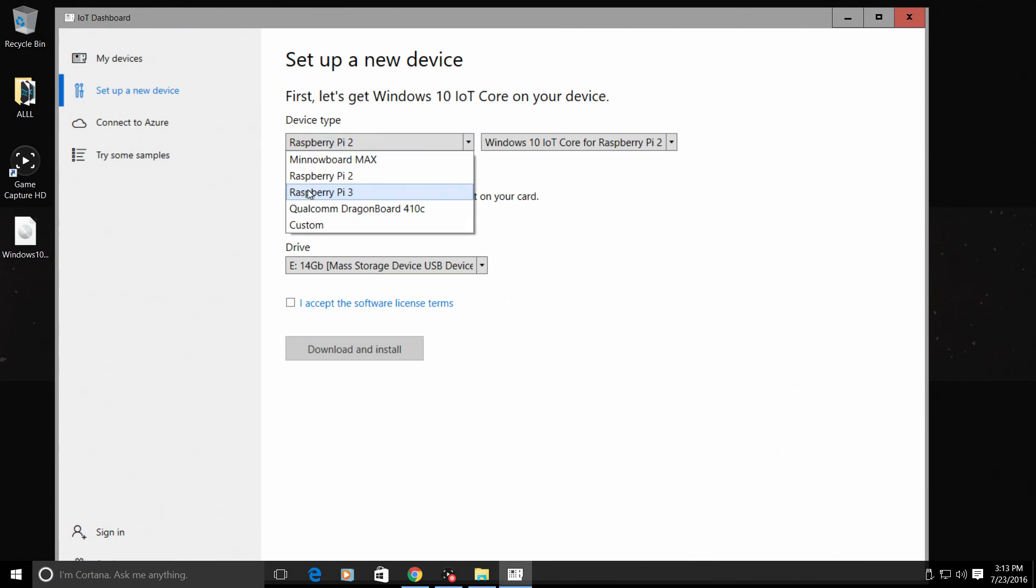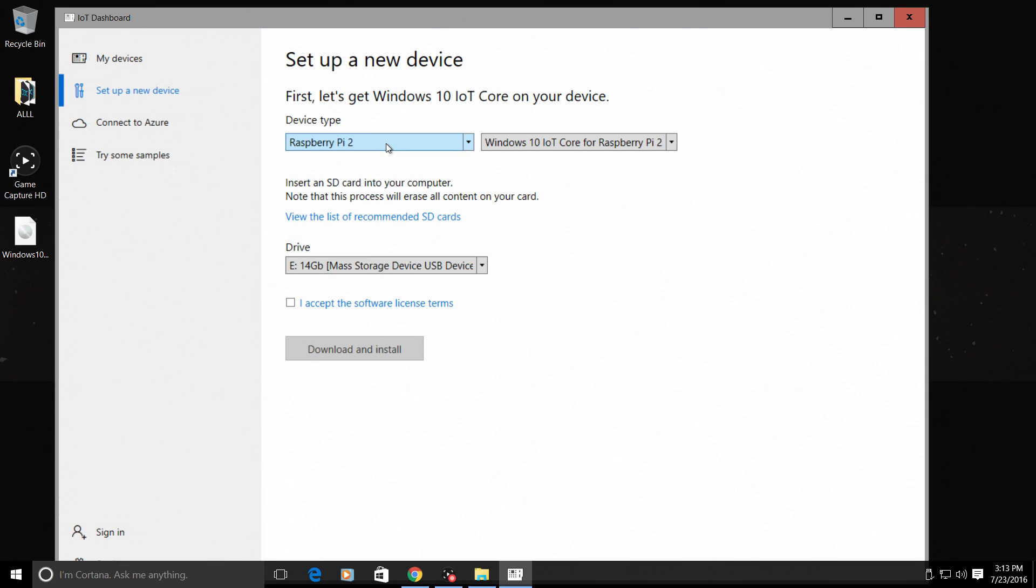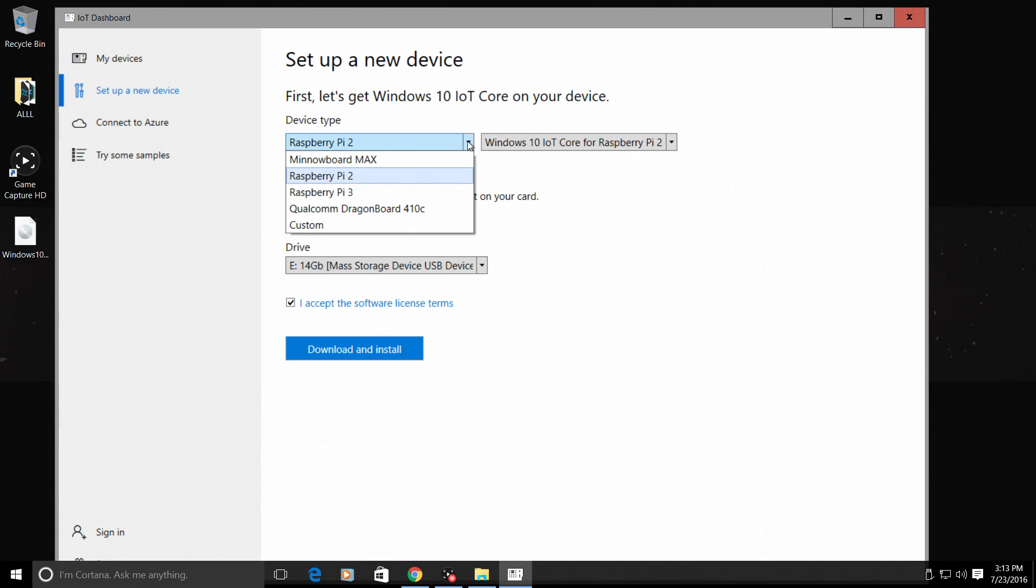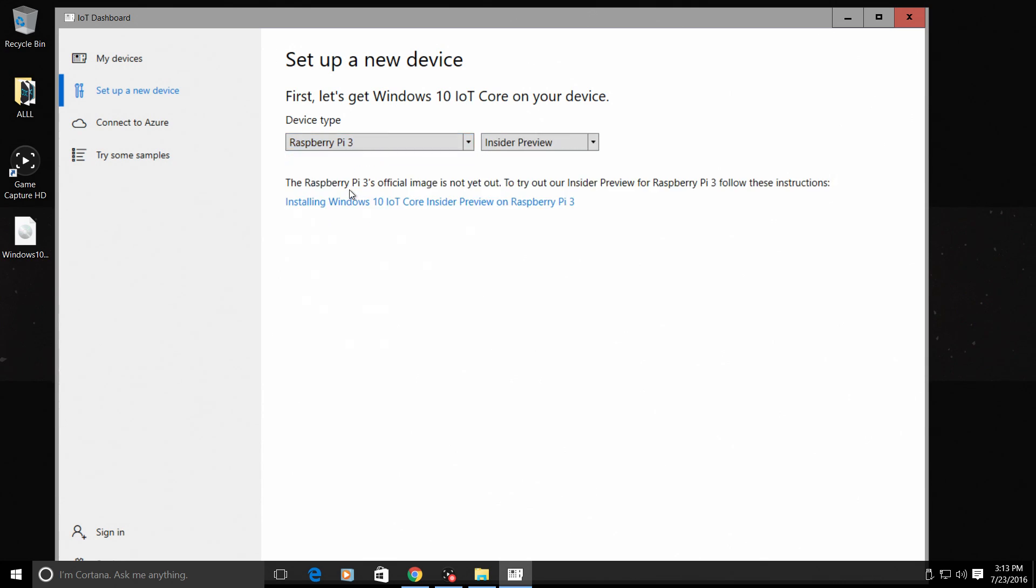We're going to set up the Raspberry Pi 3. If you want to set up the Raspberry Pi 2, you can do that from here also. You just choose Raspberry Pi 2. Make sure you have your correct drive chosen for your SD card. Accept the software license terms. Download and install. It will automatically download it and flash it to your SD card. Very easy. But for this one, we want to do the Raspberry Pi 3. We'll go to Raspberry Pi 3. And as you see, we don't have anything listed here. We don't have the option to download and install.